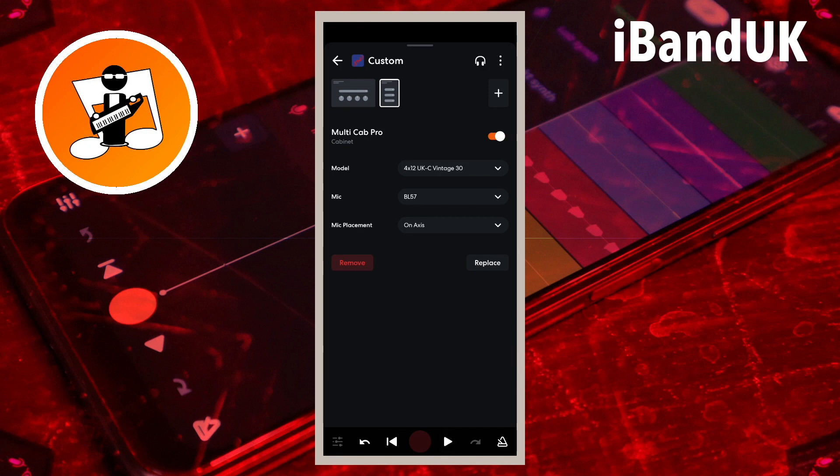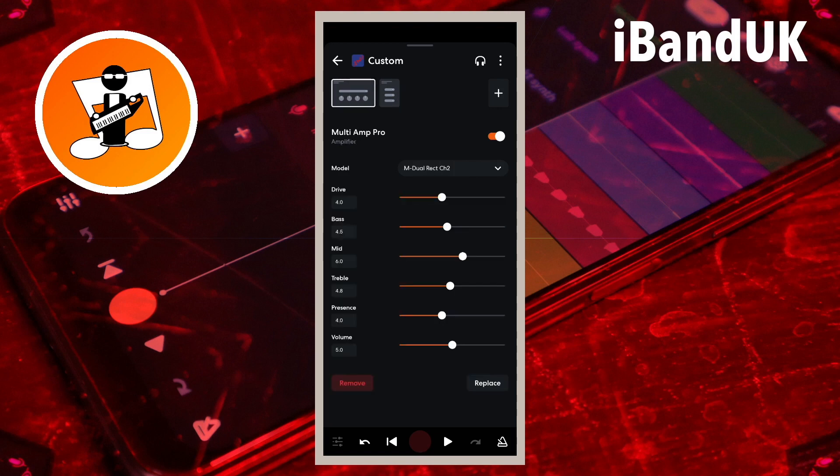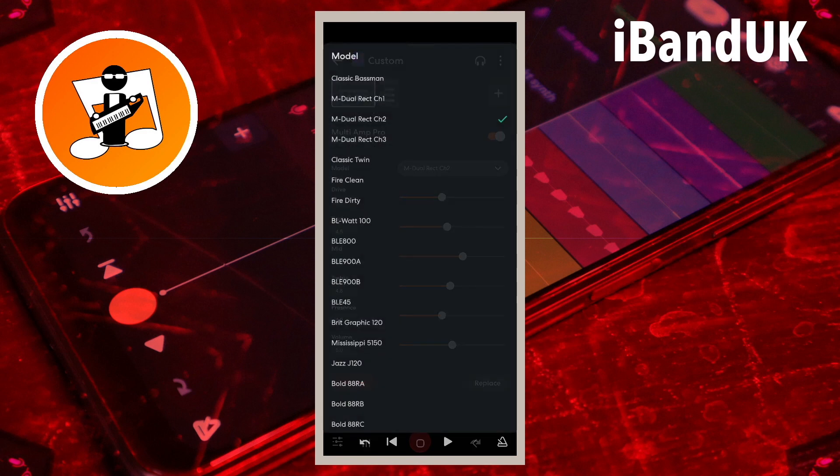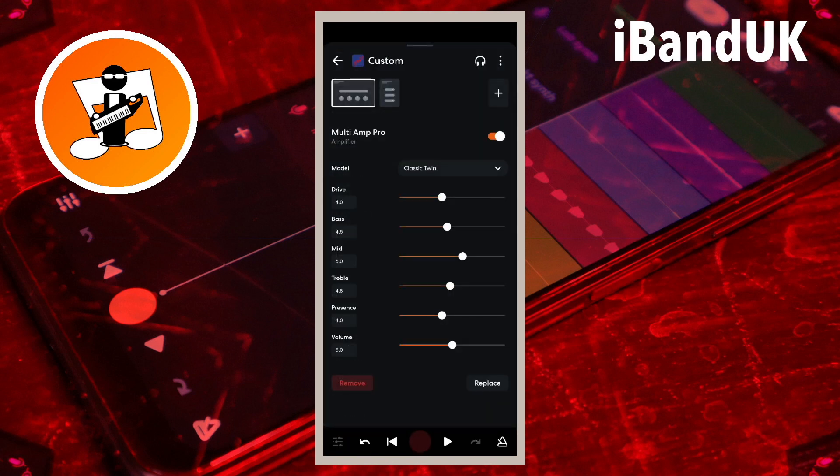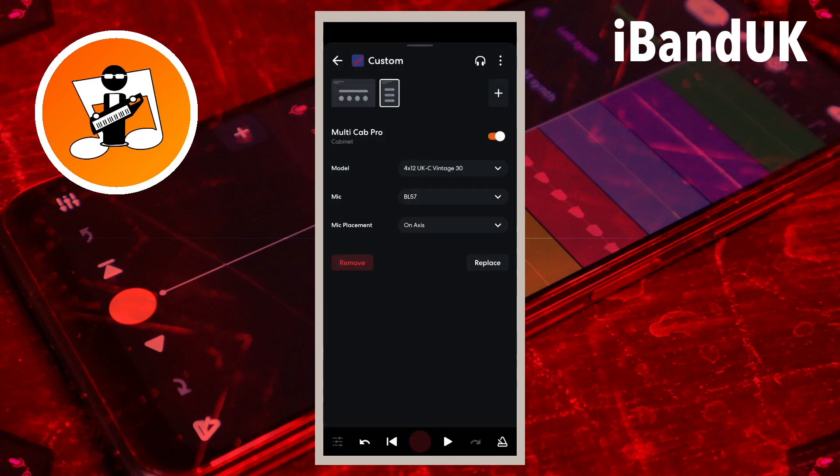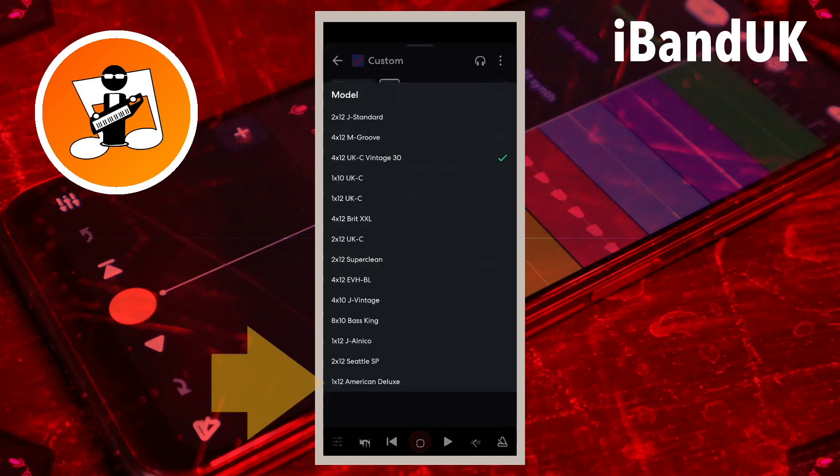For clean tone amps, like the classic Twin Amp, the 1X12 American Deluxe would be a good choice, with the mic set to BL57 and the mic placement set as on-axis.